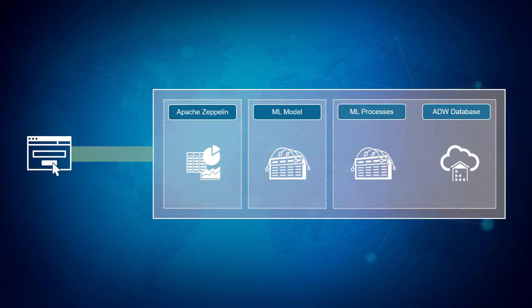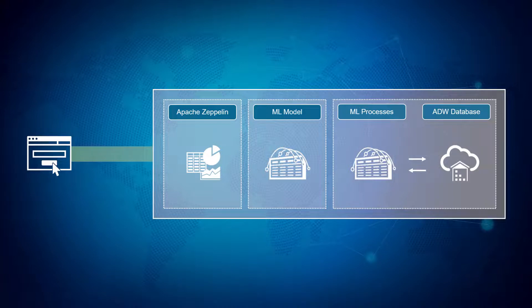Once the machine learning model is created, it goes to work in the background, generating critical analytic metrics.